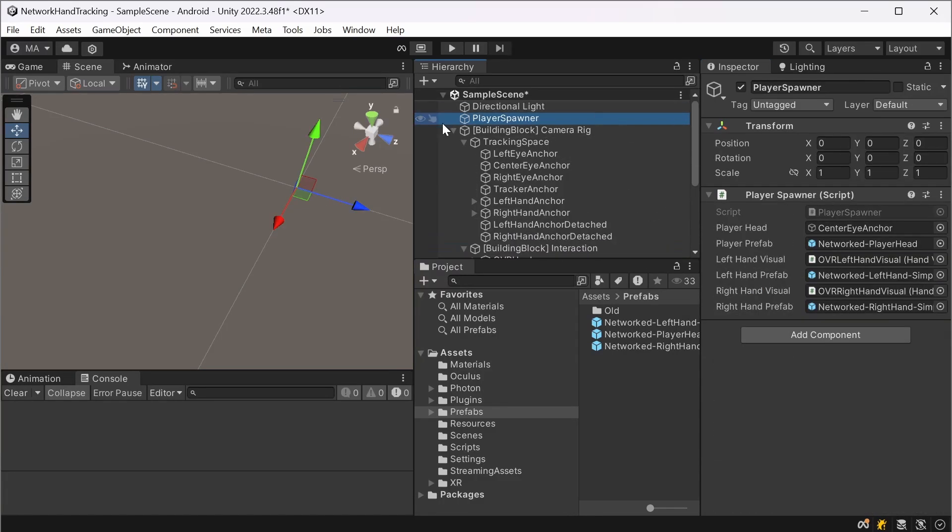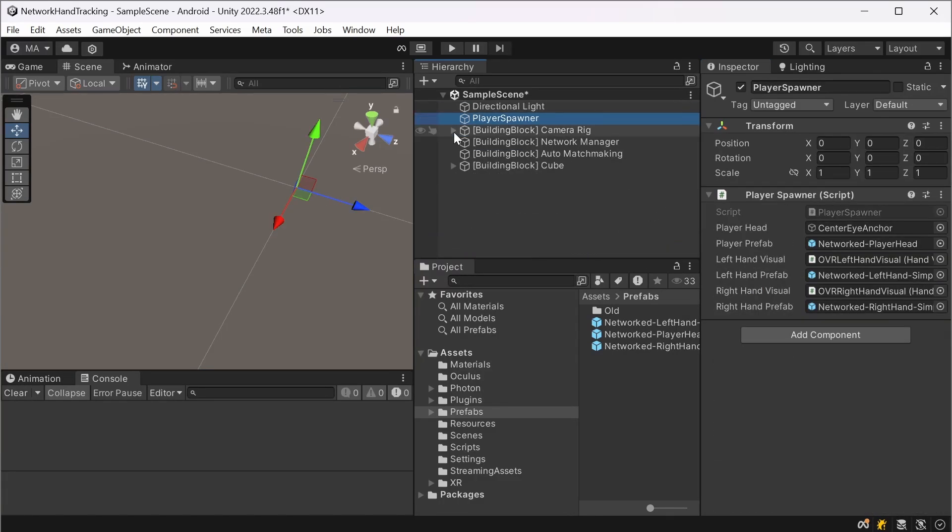And if we now start our project, we'll see that nothing will be happening because first we have to set up Photon Fusion. And after installing Photon there will be this tools menu over here.